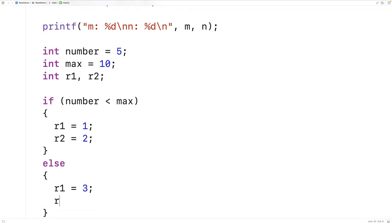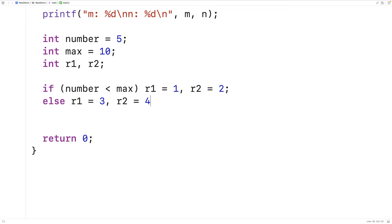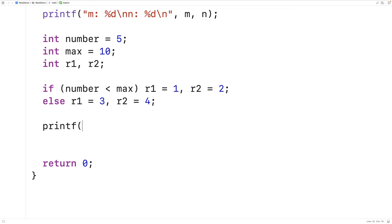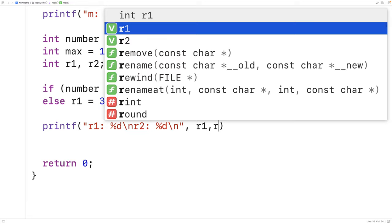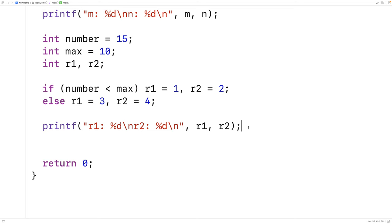This works but it takes many lines. Using the comma operator, we can condense it: if (number < max) R1 = 1, R2 = 2; else R1 = 3, R2 = 4. Now we've got it down to two lines doing the same thing. If we print out R1 and R2 and run it, we get R1 = 1, R2 = 2. Changing the number to exceed the max gives us R1 = 3, R2 = 4. It works the same — just condensed to two lines of code.